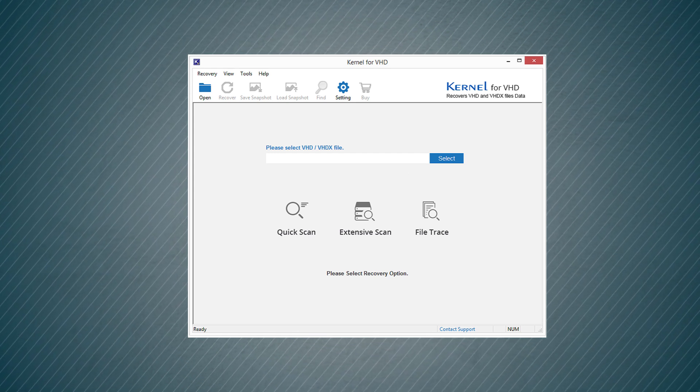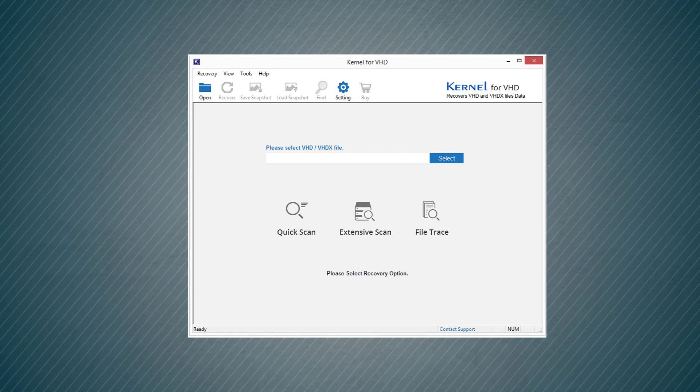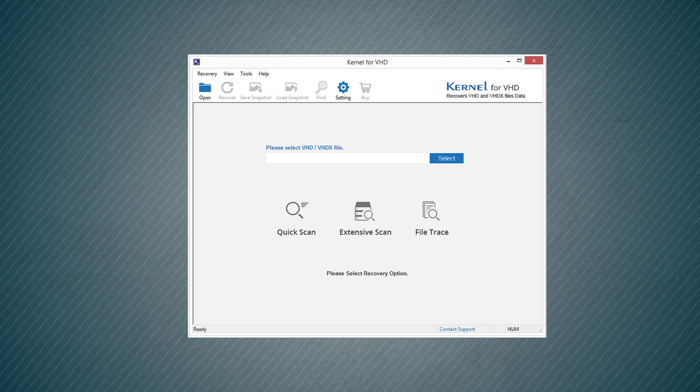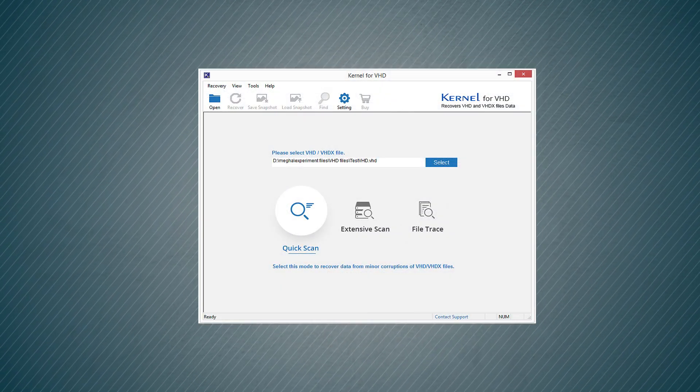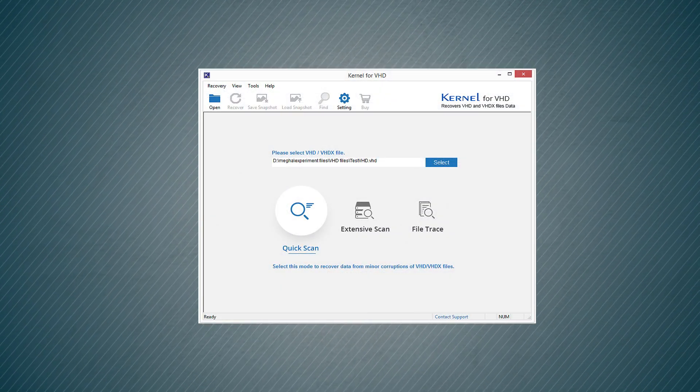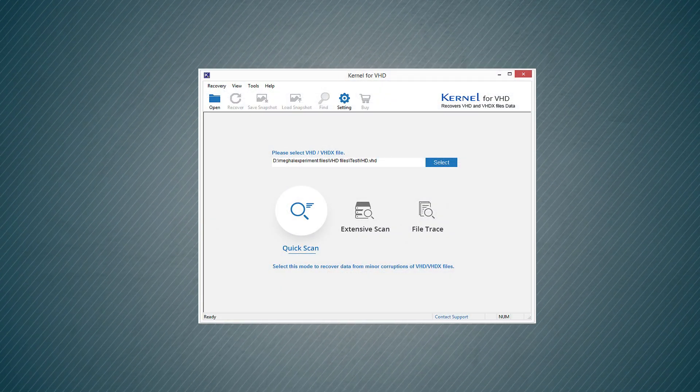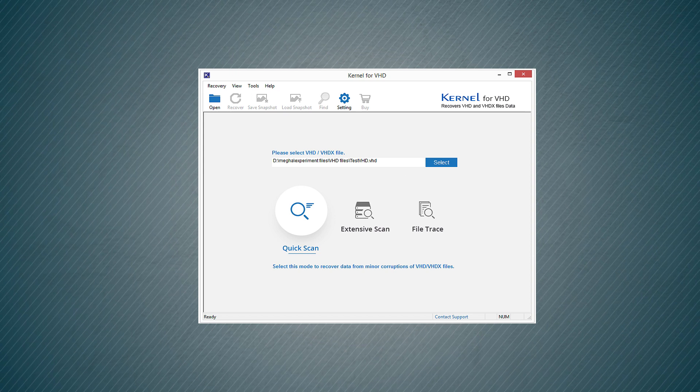First, you need to choose the corrupt VHD file by clicking the Select button. After you select the VHD file, you should click Quick Scan to start the scanning.